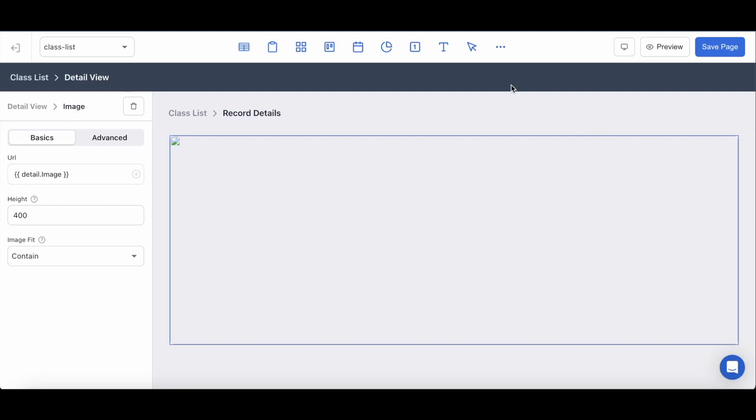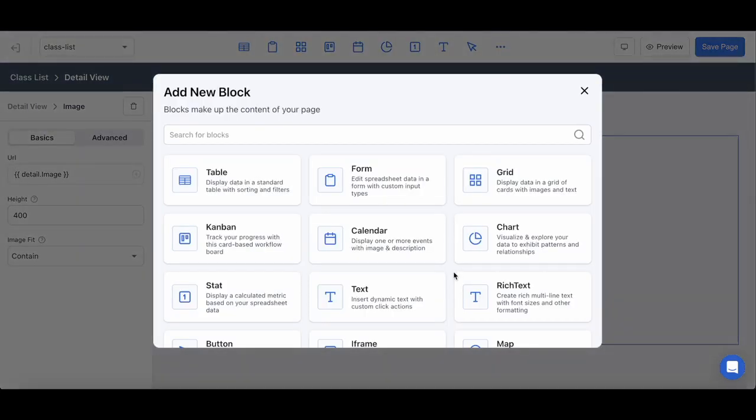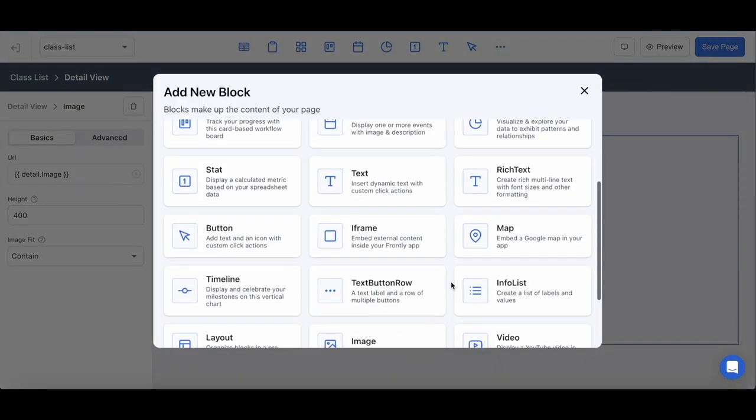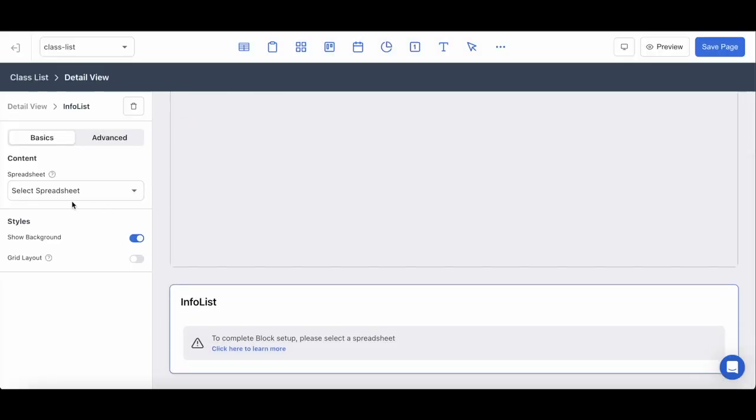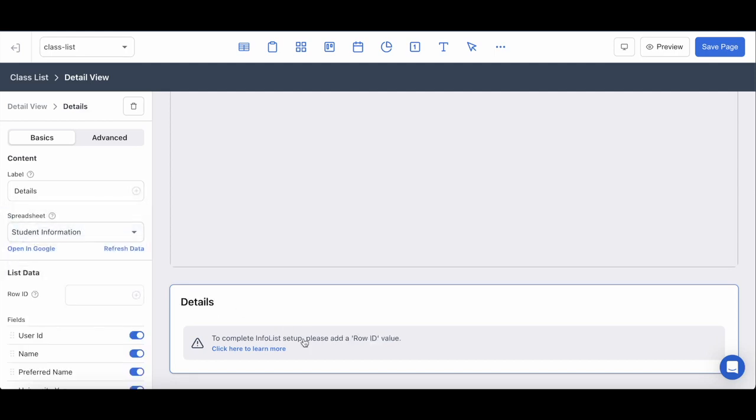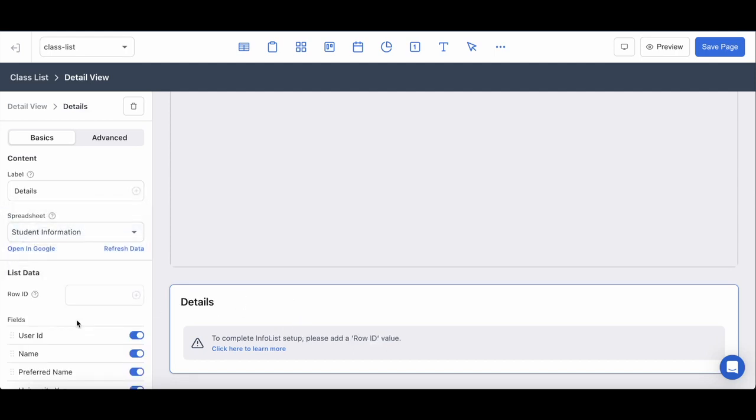Moving right along, I'm going to jump to my next block which will be the info list, and what I'm trying to do here is essentially create a block that shows the details that a default detail view would show, which is just the student information.